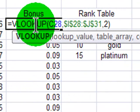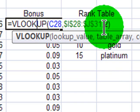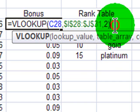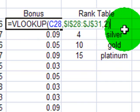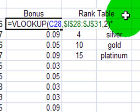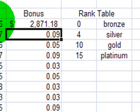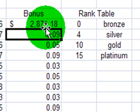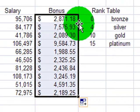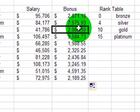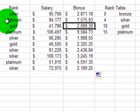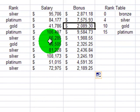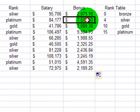So I'm going to modify this. I've got the VLOOKUP, which is giving me the correct percentage, but now I'm going to take that percentage, and I'm going to multiply it by their salary. There we go. So now I can see that a Platinum employee making $84,000 will get about a $7,500 bonus.